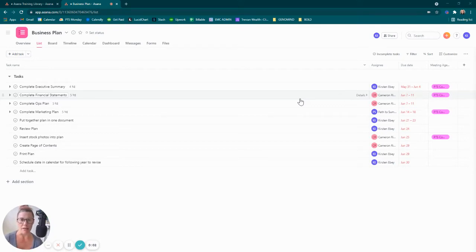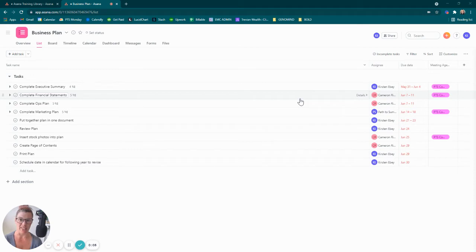When beginning with Asana, all of the notifications are actually turned on by default.